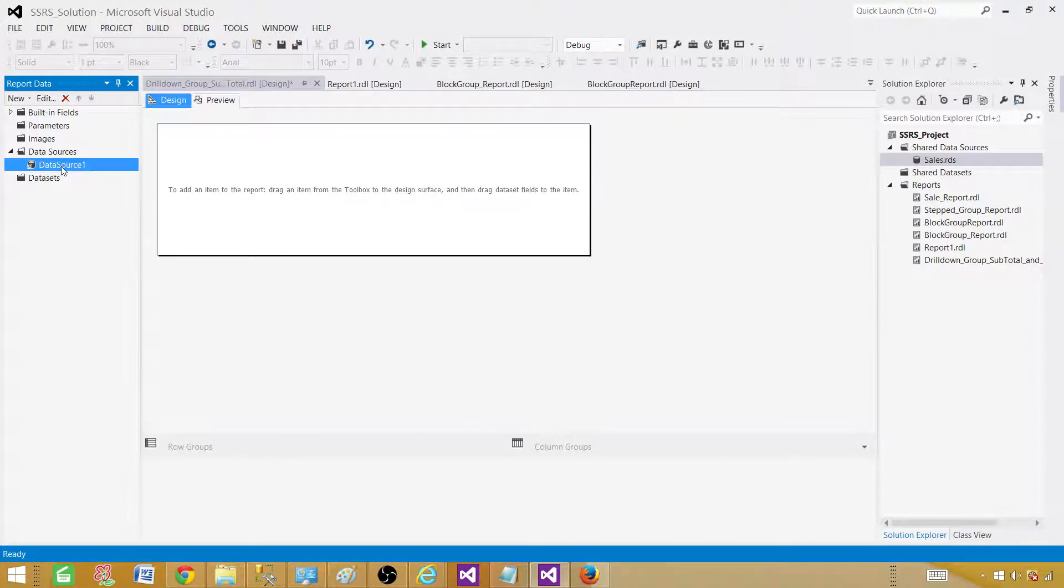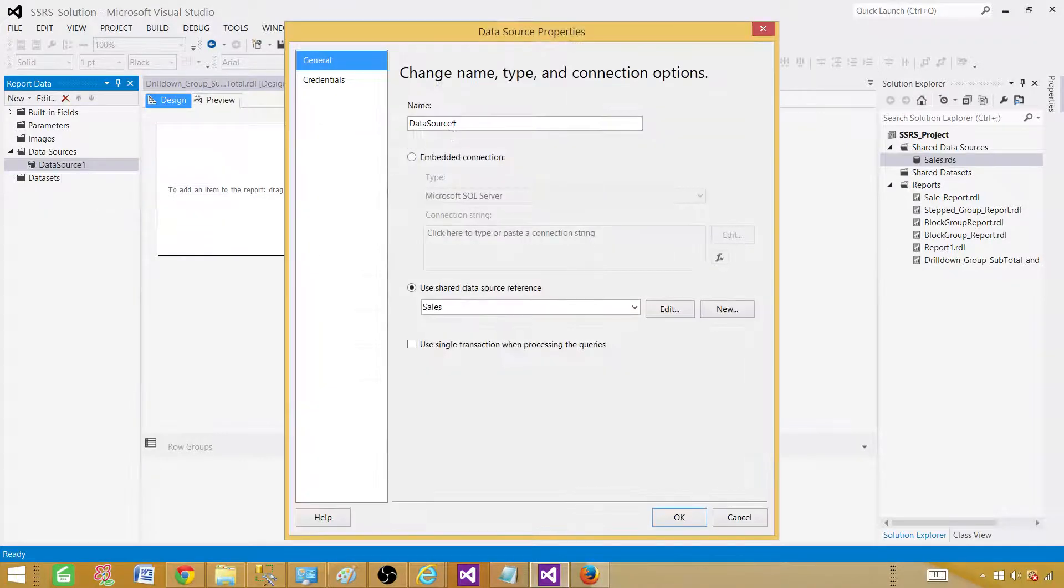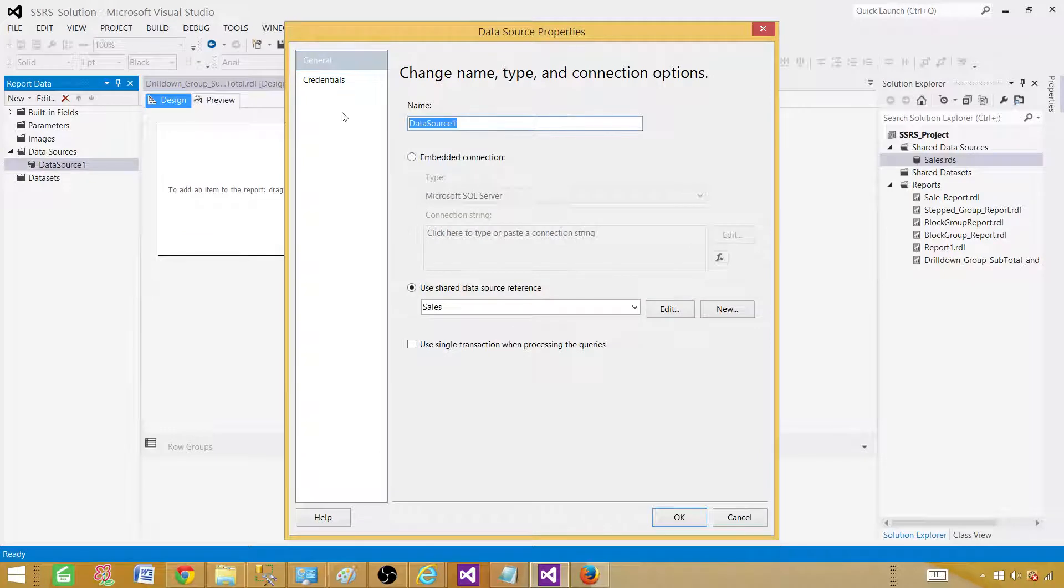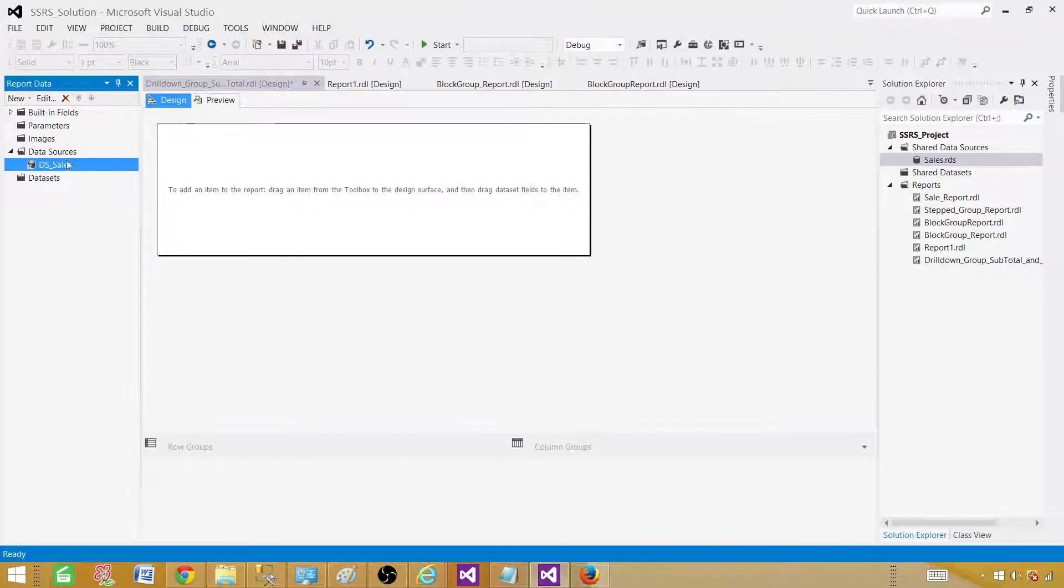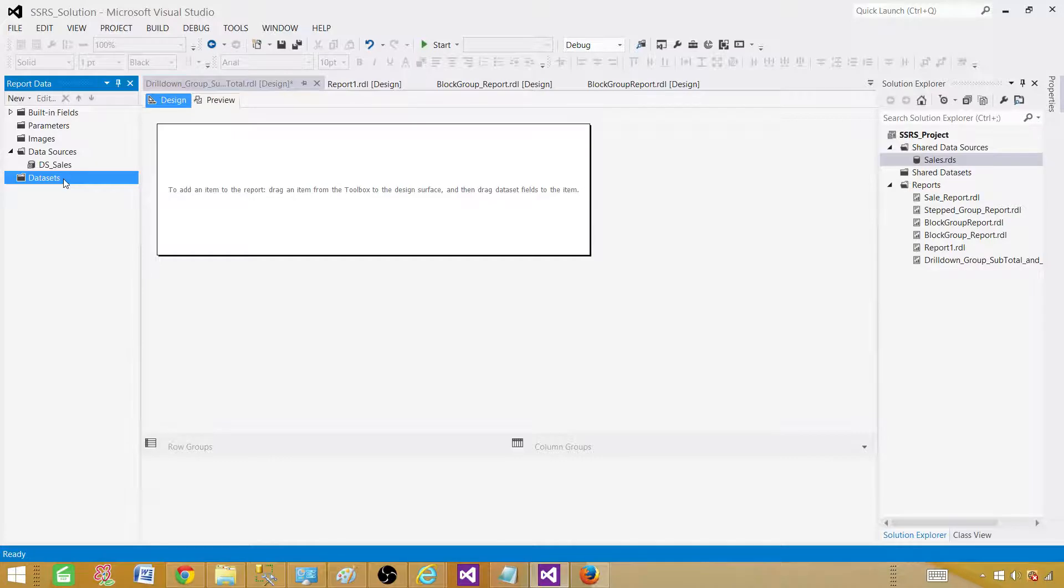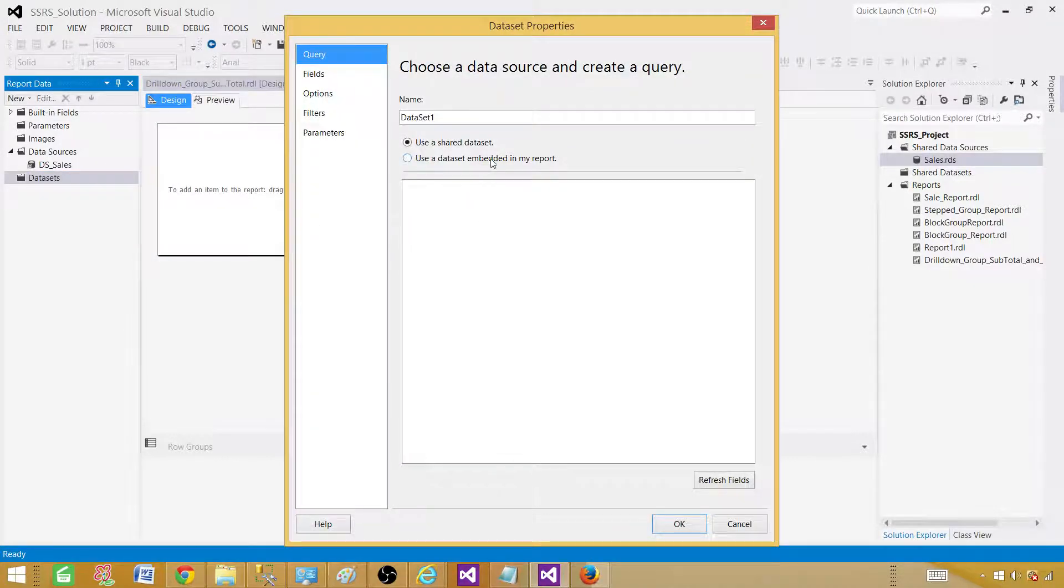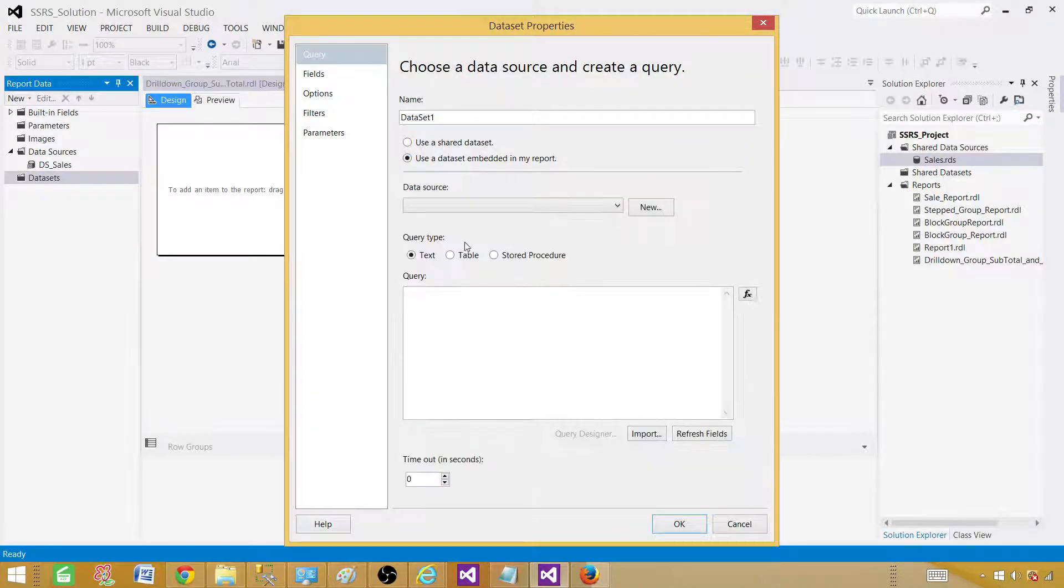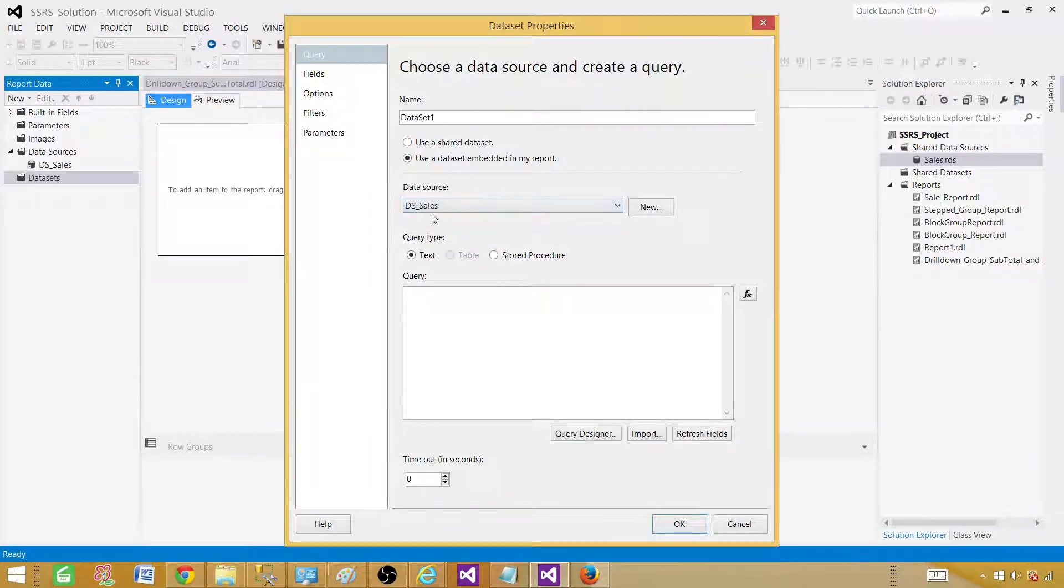It's better to rename this one. I'm going to go back to the data source properties and call this one DS sales. Because even you see in your report, if you see data source one doesn't make sense. Right click on the data set and use that query. Here we will be using embedded data set and the shared data source. In our case it's DS sales that's pointing to the shared data source.